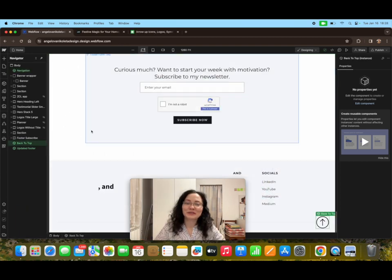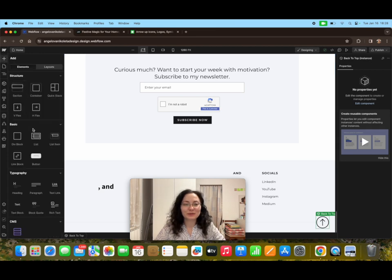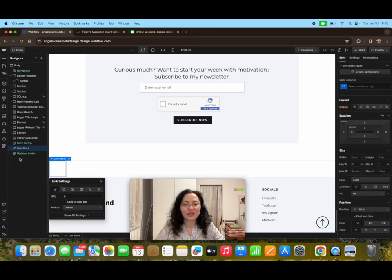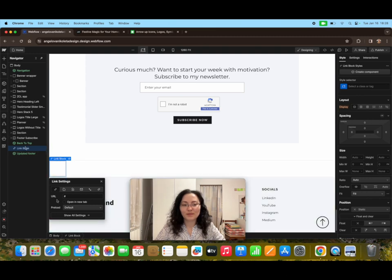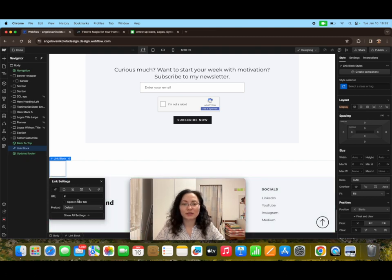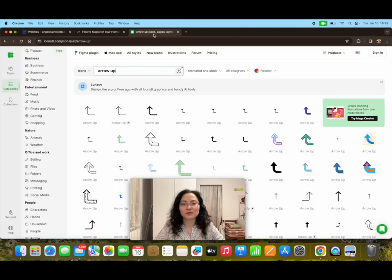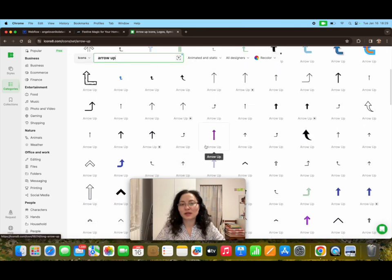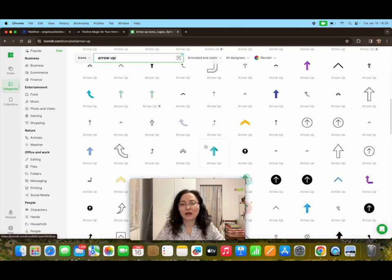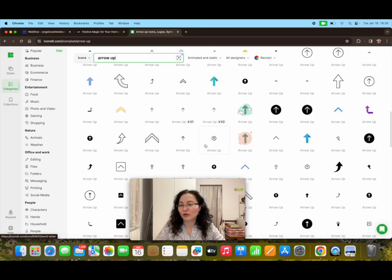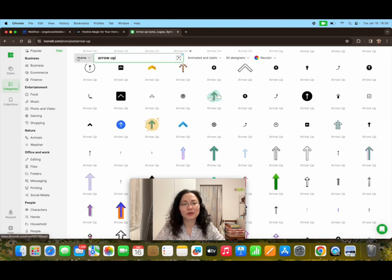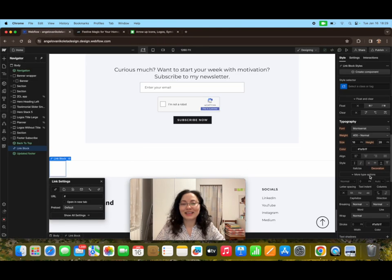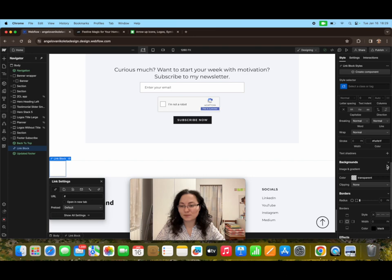Now let's start with adding the back to top button. First we need to add a link block which is here in between the already existing back to top and the footer. To see the actual button we need to add an image. For this purpose I used icon8 and I just browse here arrow up or arrow top or anything that suggests arrows. I've already uploaded the image.